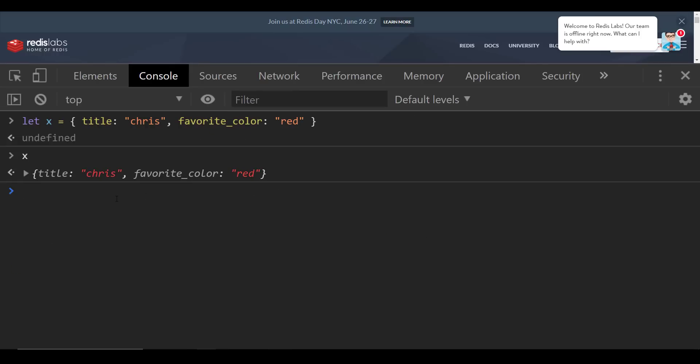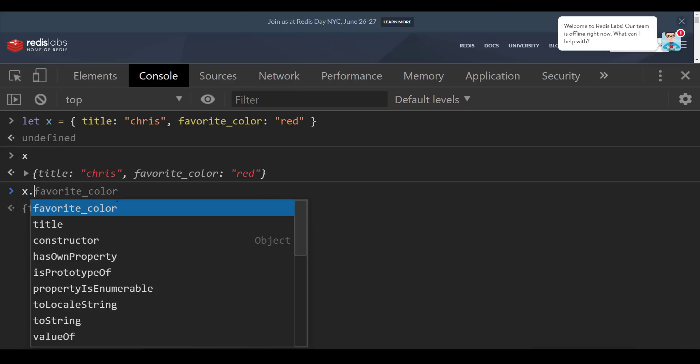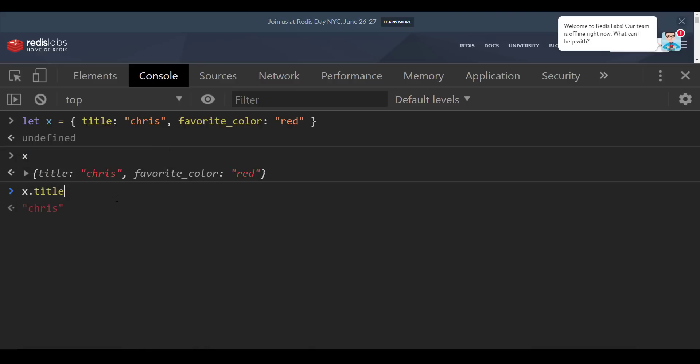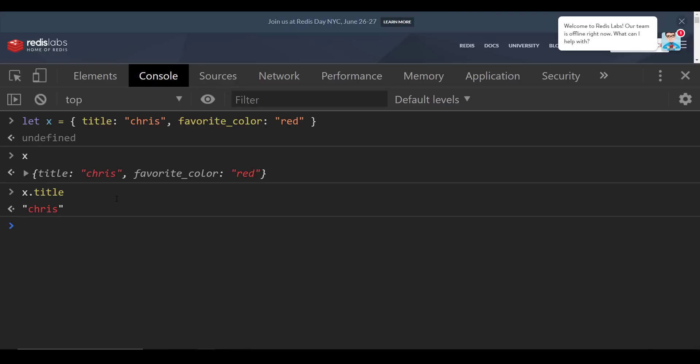All right, so X is now a JavaScript object. So in the same sense that Redis works in the exact same way. It's a document system. So you can say, give me X title, what is the value, you get Chris back. So that is actually how you're storing things in the actual Redis database. So it very much aligns itself with JavaScript with JSON data structures. And overall, just web development. So that's really why it's so hyped up.